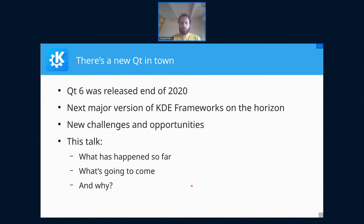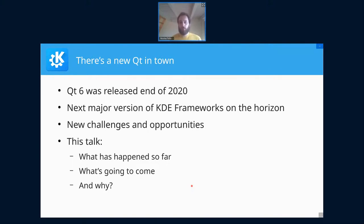In this talk, I don't actually want to talk about Qt 6 very much. Instead, I want to focus on what's coming on the frameworks and library side — our stuff. In particular, I want to talk about what has happened so far in terms of effort towards KDE Frameworks 6, what we are planning to do, and the underlying goals and design decisions. My primary goal is that you as an application developer are not caught by surprise.